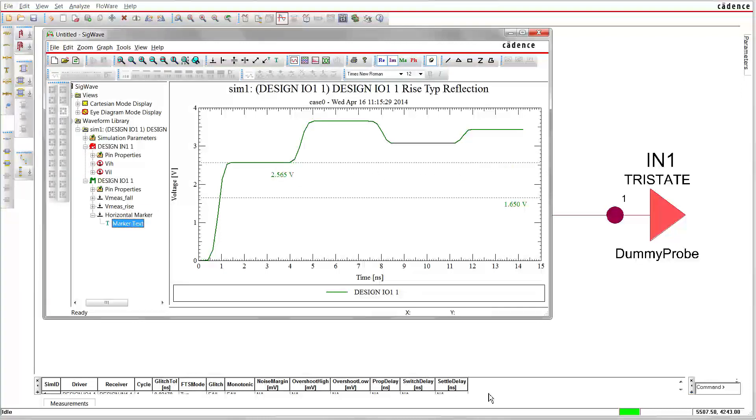If we put the values in the equation, we'll get an internal resistance of 13 ohms.